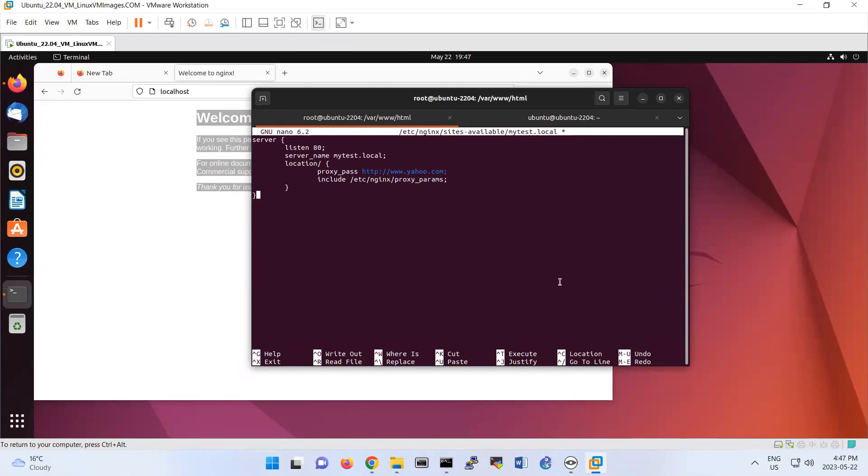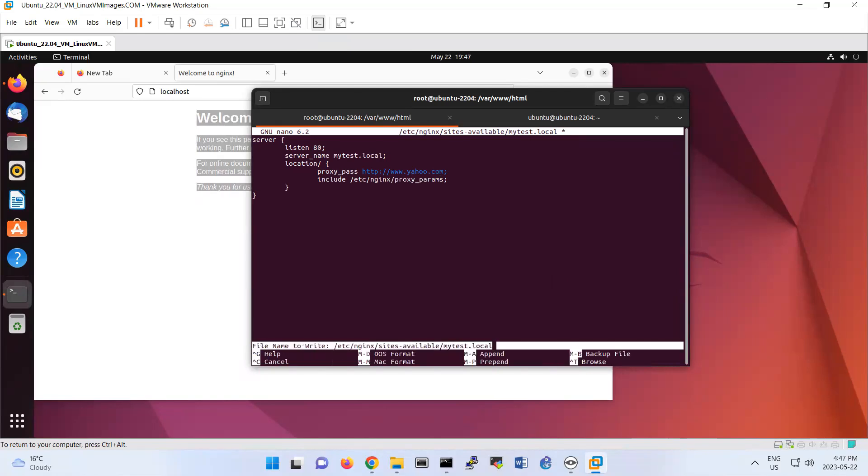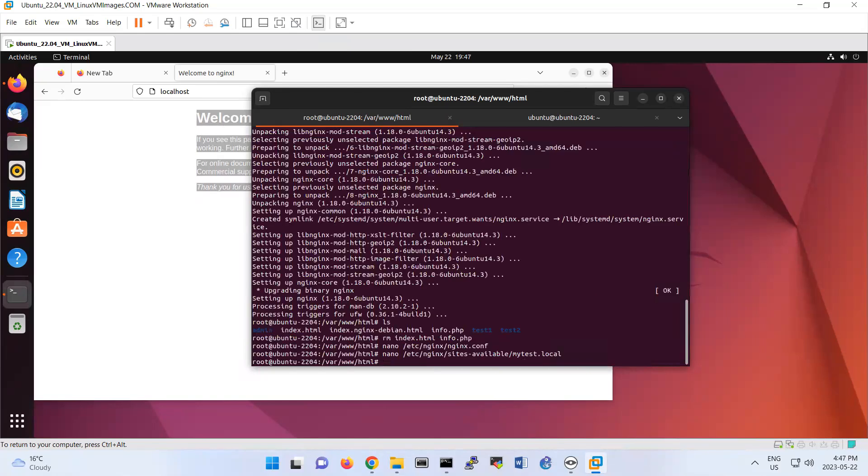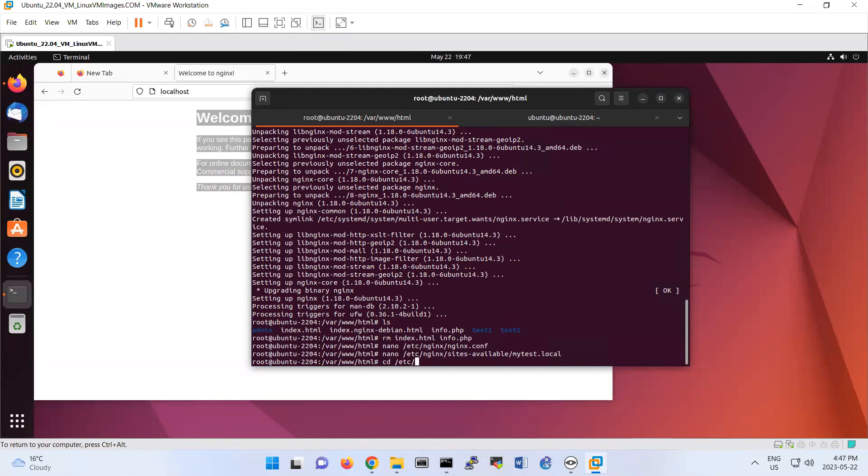I think it looks good. So let me save this configuration. If we have any error we can resolve the issue. So you should also create a symbolic link. Basically if you see /etc/nginx/sites-enabled, look we have default file here.